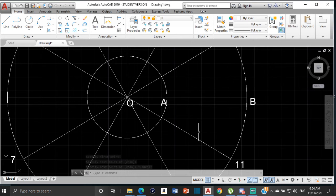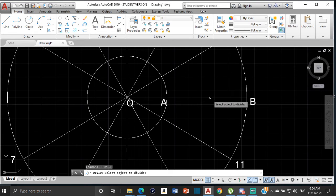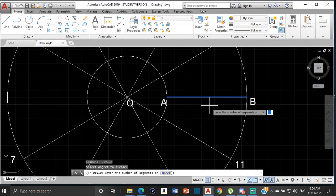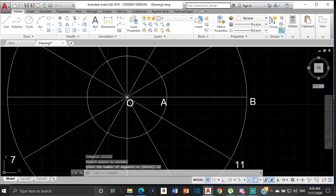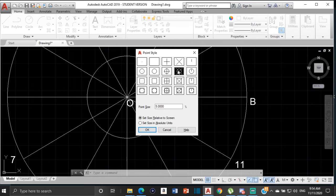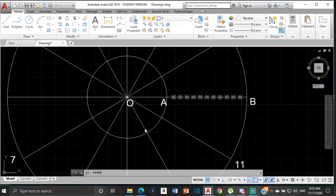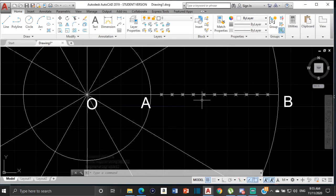To divide AB I'll type DIVIDE, click on the line, and enter 12 segments — press Enter. It's divided into 12 but the points aren't showing. To make them visible I'll type DDPTYPE and press Enter. This dialog comes up where you can choose a point style; I normally use this one with a scale of 2. Press Enter and the division points appear showing where the line is divided.